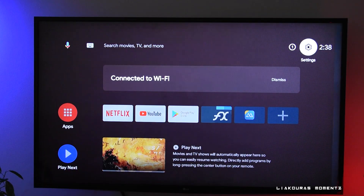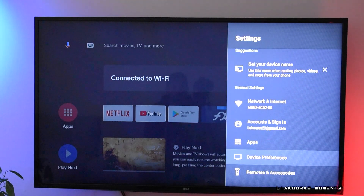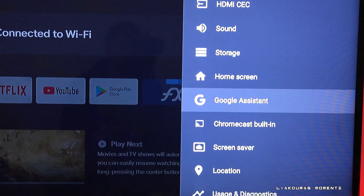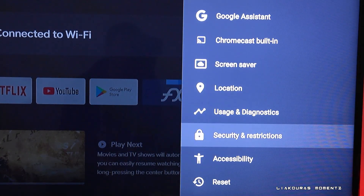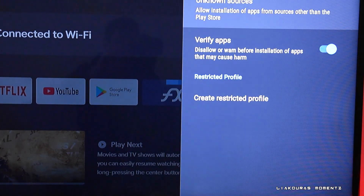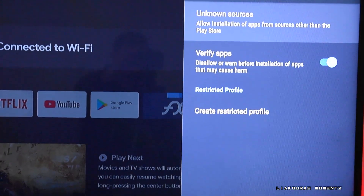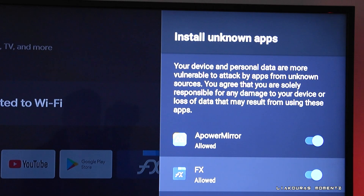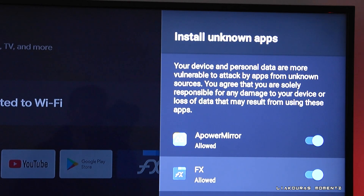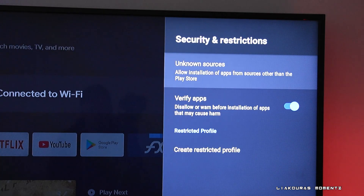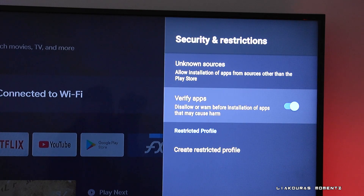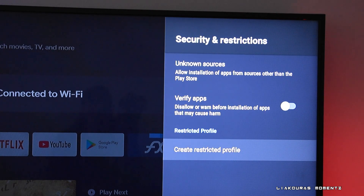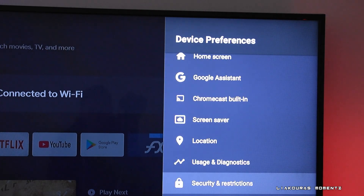Once you install FX File Explorer, go to Settings, then Device Preferences, and at the bottom you'll see Security and Restrictions. Click on that, go to Unknown Sources, and make FX allowed. I'll also close any other restrictions so we don't have any surprises during installation.